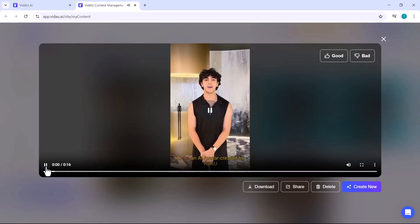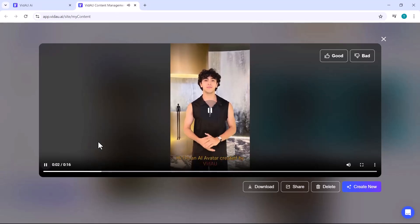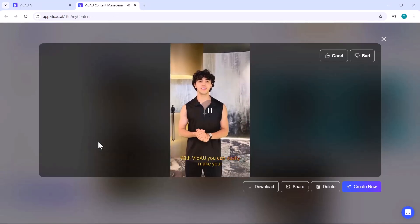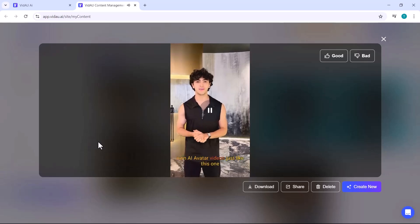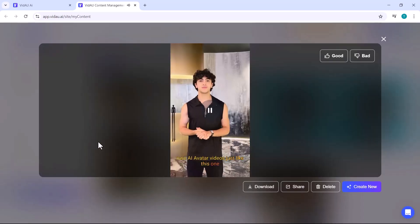Hi, I'm an AI avatar created by VidAU. With VidAU, you can easily make your own AI avatar videos just like this one.